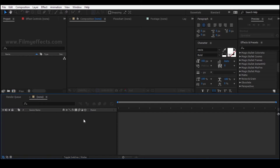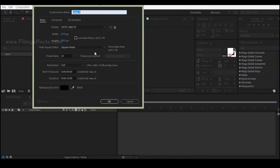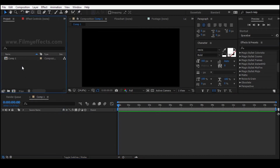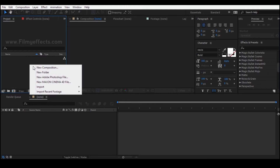First, you can access the timeline window. If you want to see the timeline window, you can access it and set it up.